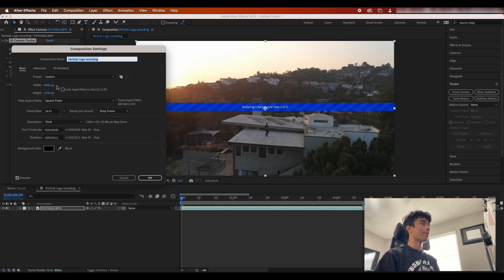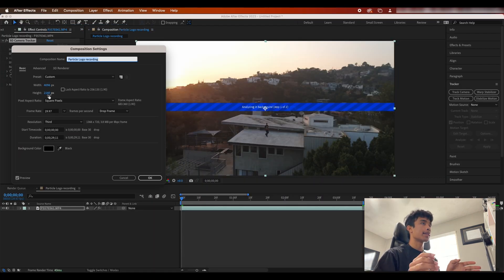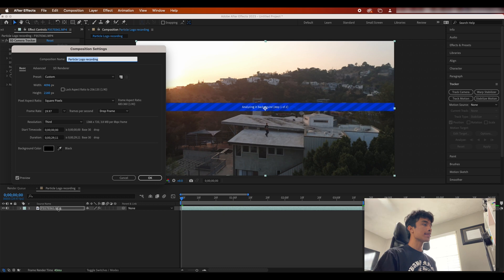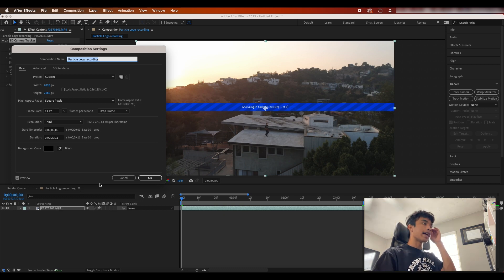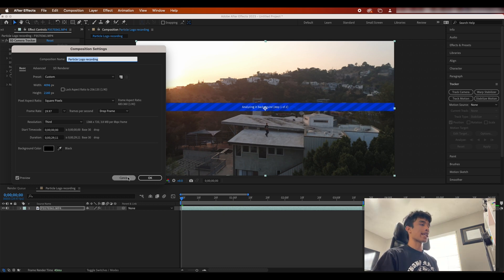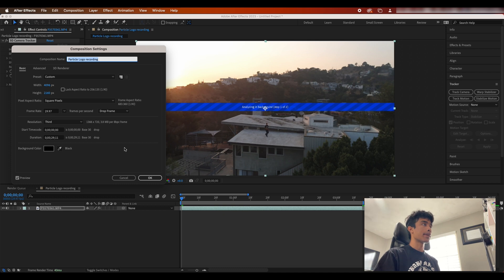One thing to make sure to do is go to your composition and then hit composition settings and make sure that your width and height of the composition settings are exactly the same as your video clip. That way there's just no errors with the tracking, because if your video clip is a different dimension than your composition settings, we're gonna have a problem.